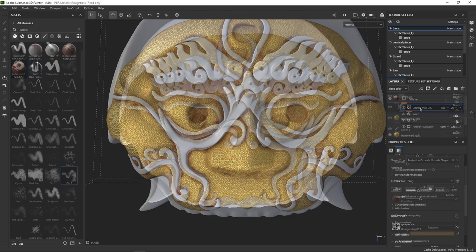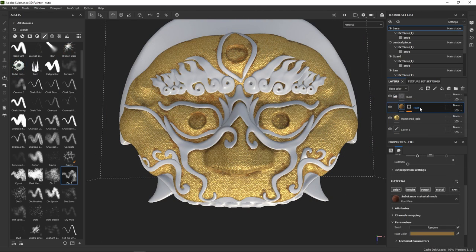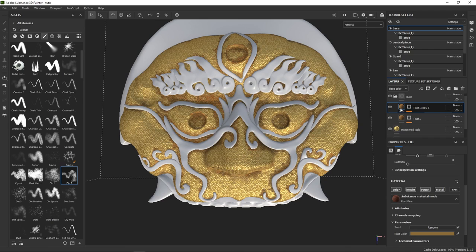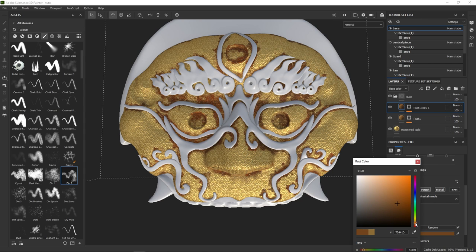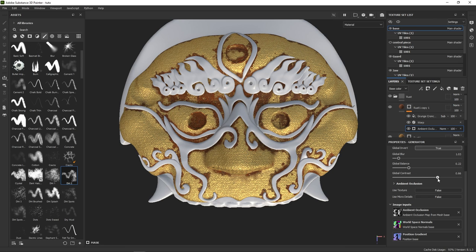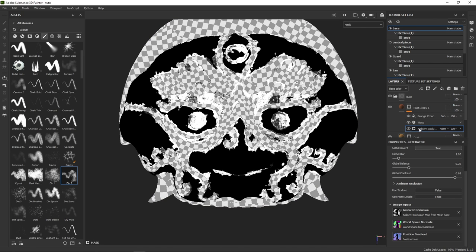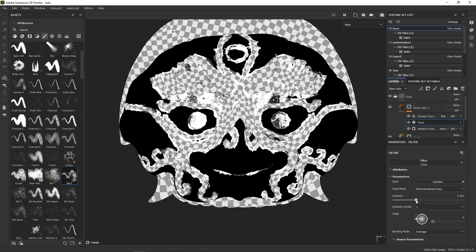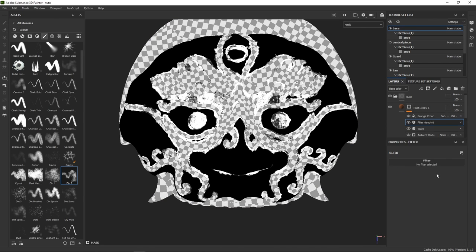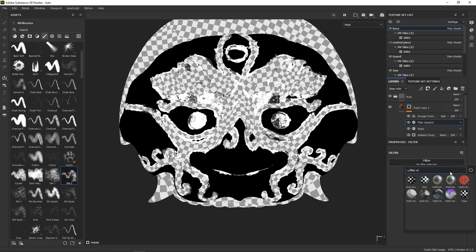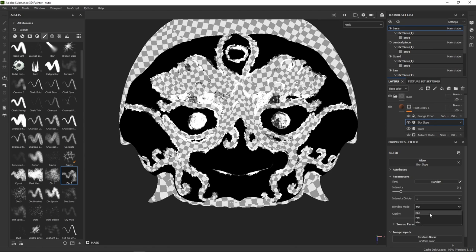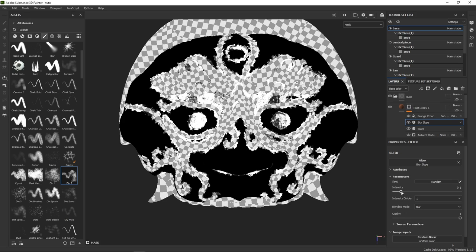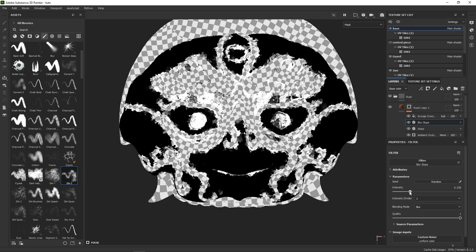With that first layer of rust done, we need to keep pushing, and add new layers to make the effect more subtle and convincing. This time, no need to create it from scratch. We can simply duplicate the first layer and make changes to it. Here going for a darker red shade. And then adjusting the mask. Slow blur to further break up the lines. Like that.